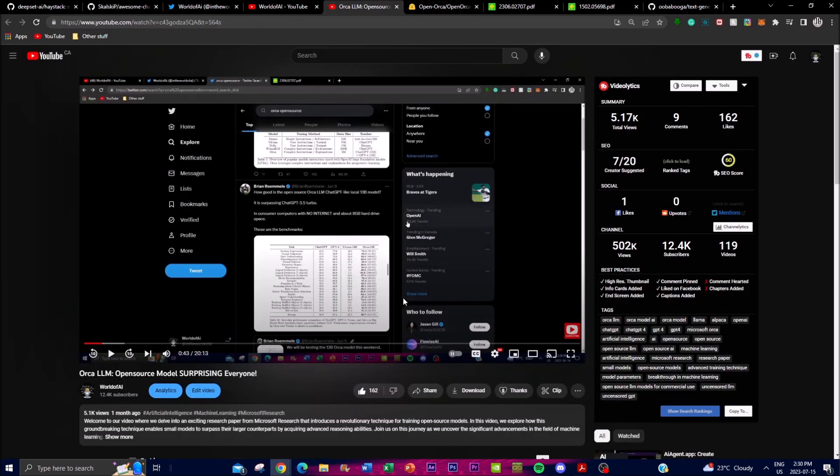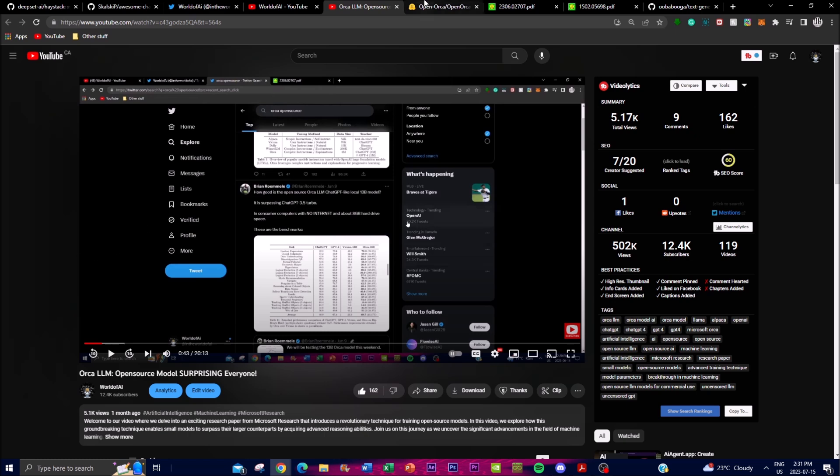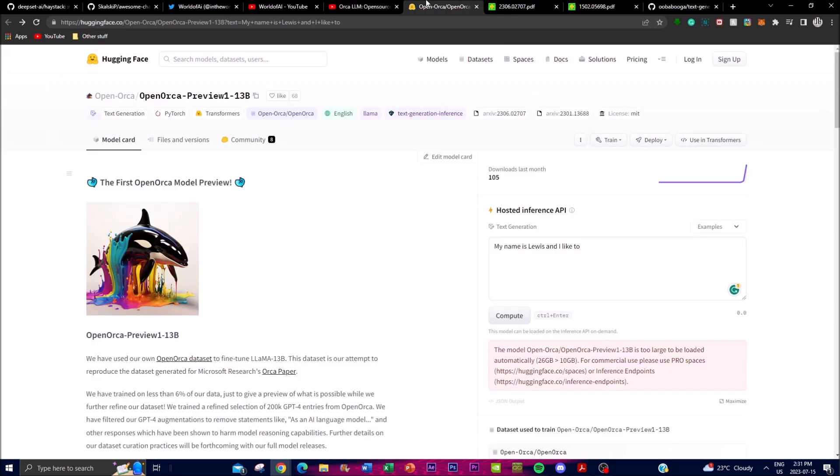For people who do not know, we covered OpenOrca LLM previously. This is an open source model that has been surprising a lot of people. It has been developed by the Microsoft research team and shows new techniques for training open source models that are competitive with ChatGPT 3.5. This new technique allows small models that are like 13 billion parameters to do more than just imitate larger foundational models - it allows them to learn the reasoning behind how to actually arrive at solutions.